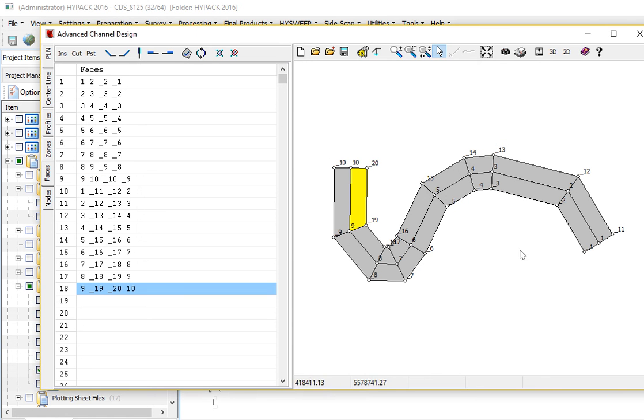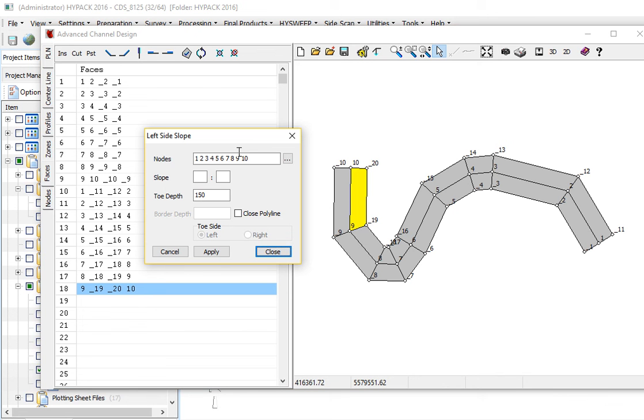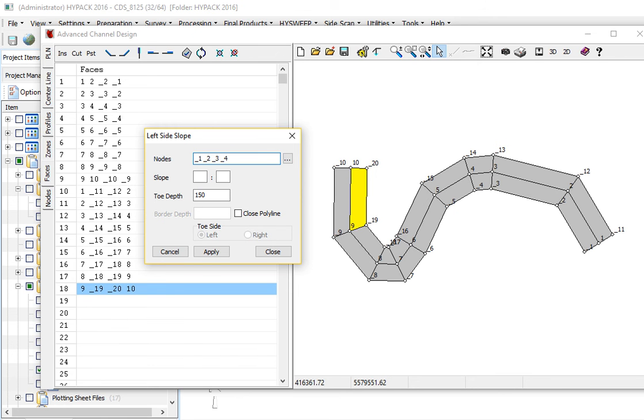Now we can make the side slopes using the side slope tool. When it creates a point, it puts an underscore in front of it. So I have underscore 1, underscore 2, all the way through 10 on this side. We're going to make a left slope off of those. So underscore 1, space, underscore 2, 3, 4, underscore 5, underscore 6, underscore 7, underscore 8, underscore 9, underscore 10.